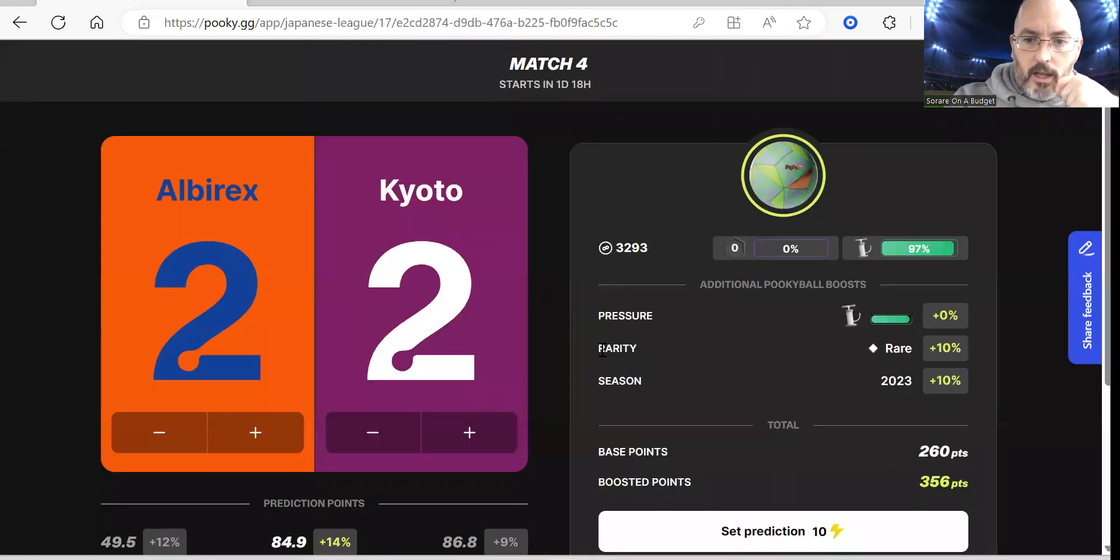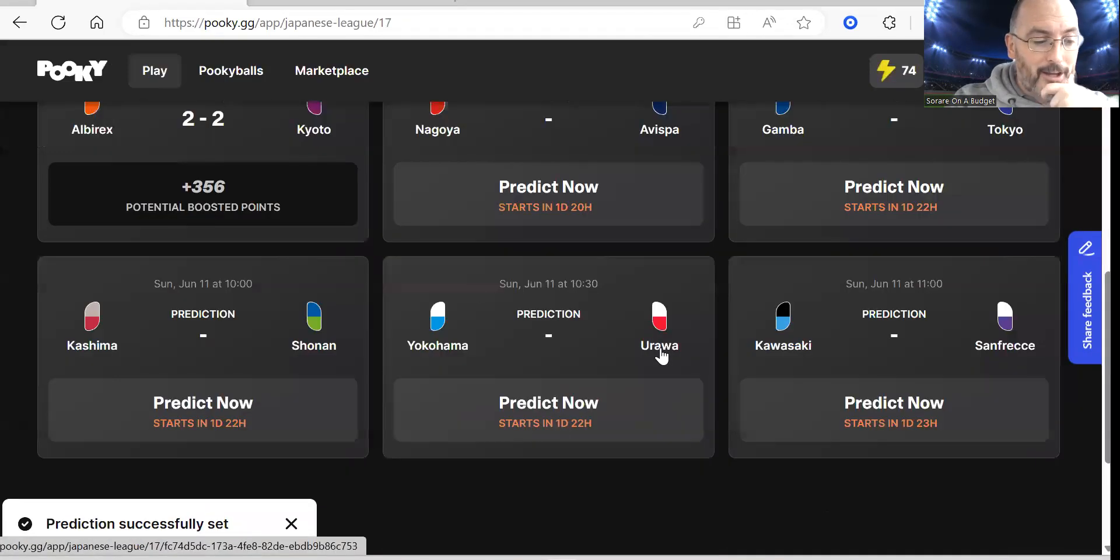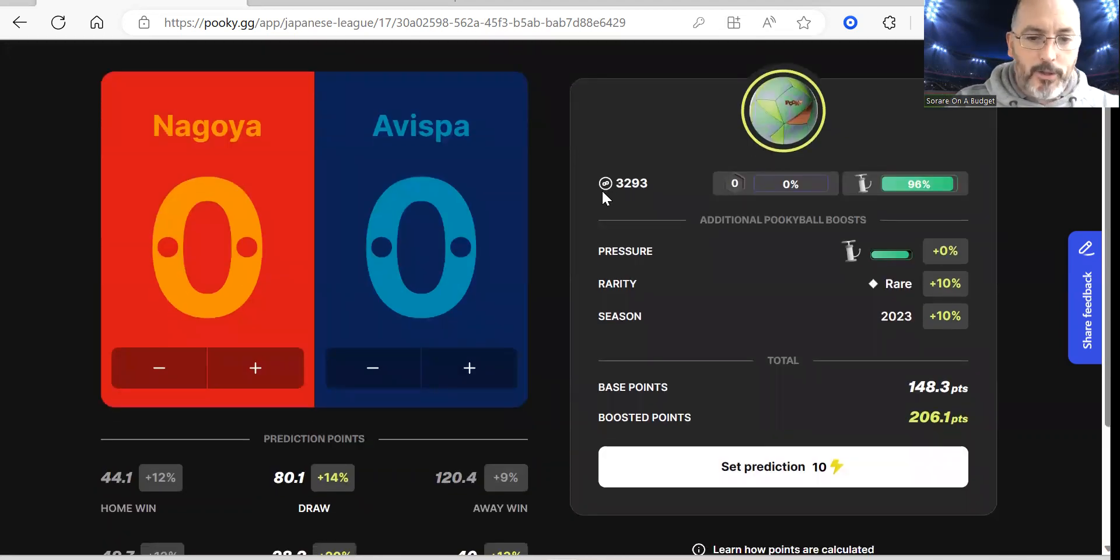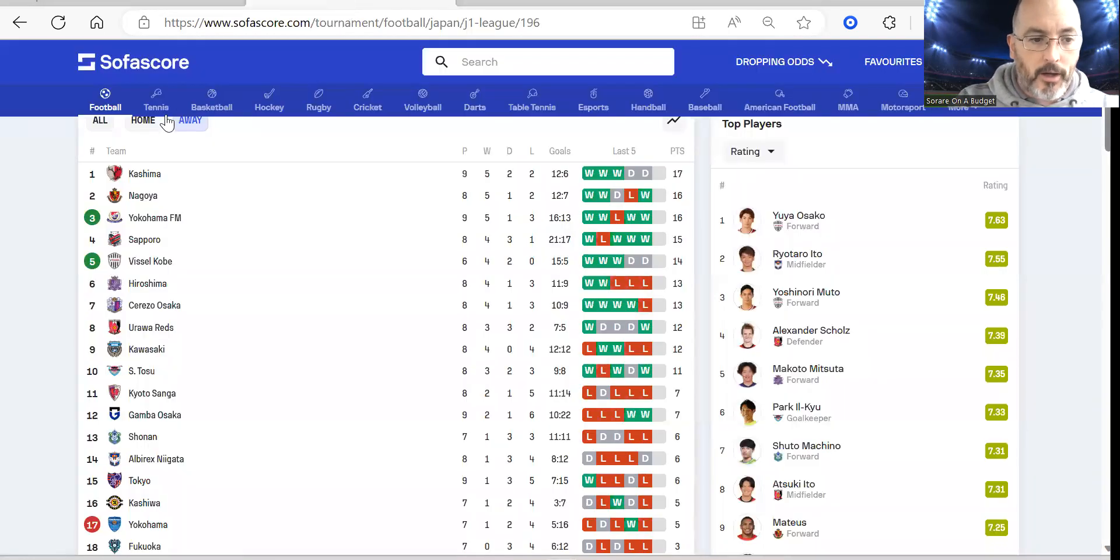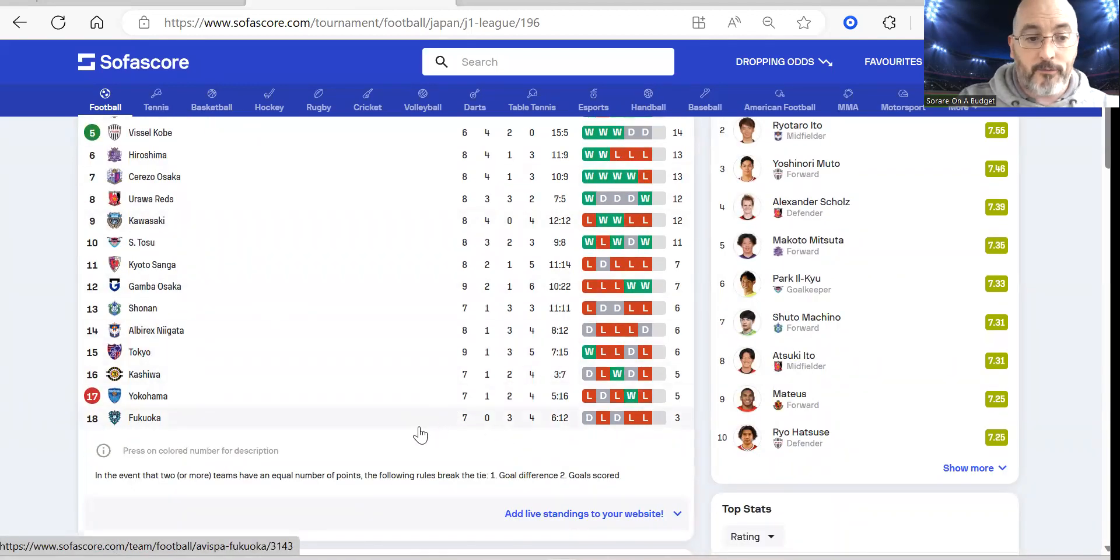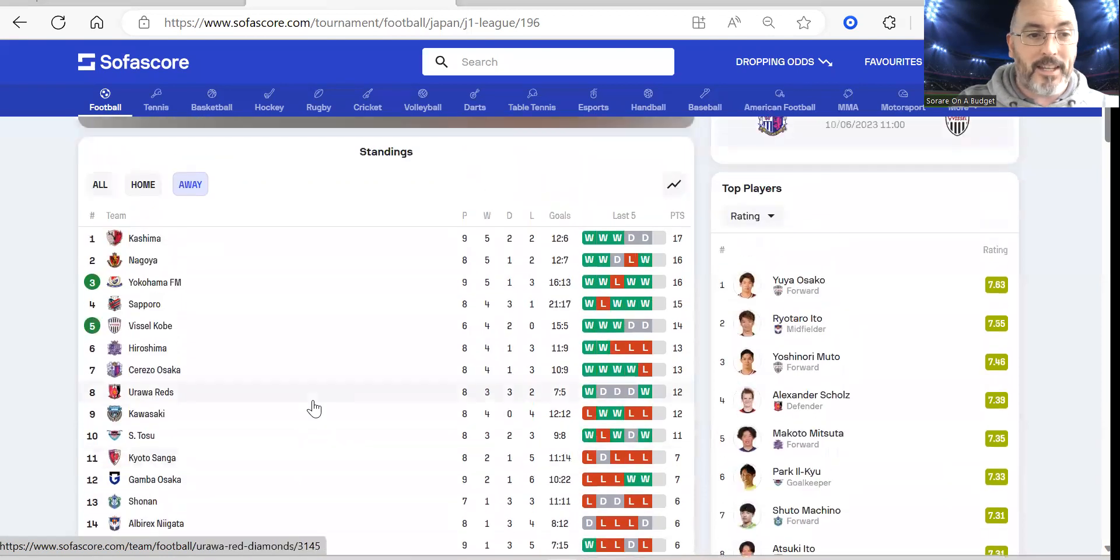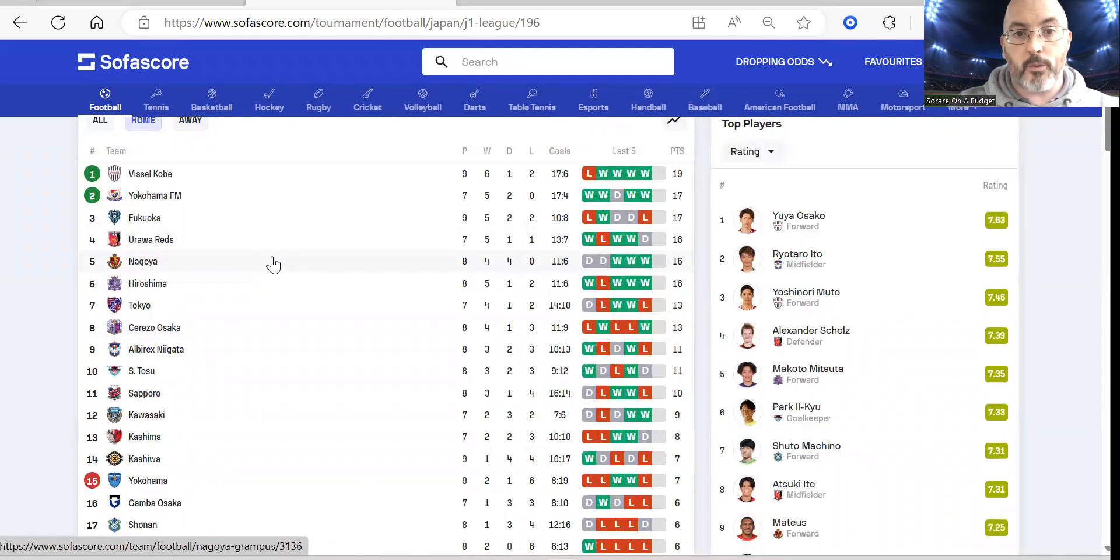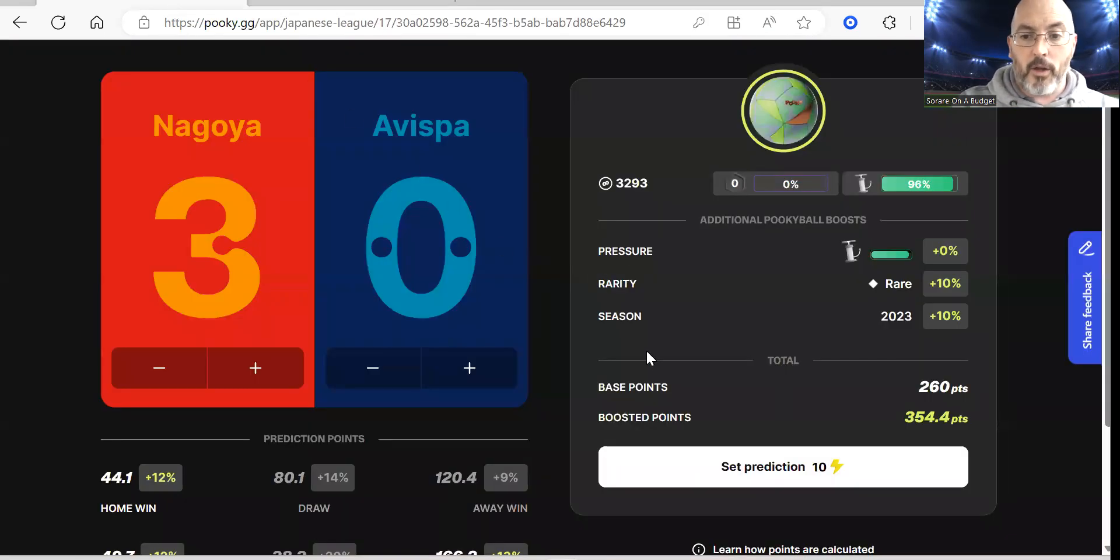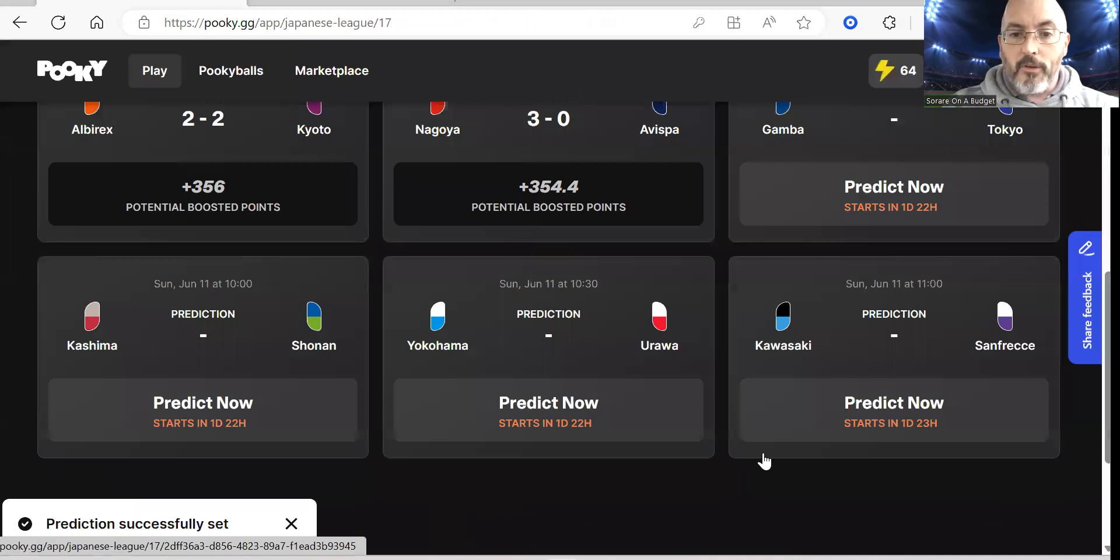Next up we've got Nagoya Grampas and Avispa Fukuoka. I'm going to go with a heavy home win, 3-0 is what I'm going for. Avispa have been poor, bottom of the league when it comes to the away games - no wins, three draws and four defeats, six goals for and 12 against. If we switch that over to Nagoya, we can see Nagoya four wins, four draws, eleven goals for, six conceded. I see them being quite strong at home and I don't see anything other than a Nagoya win.